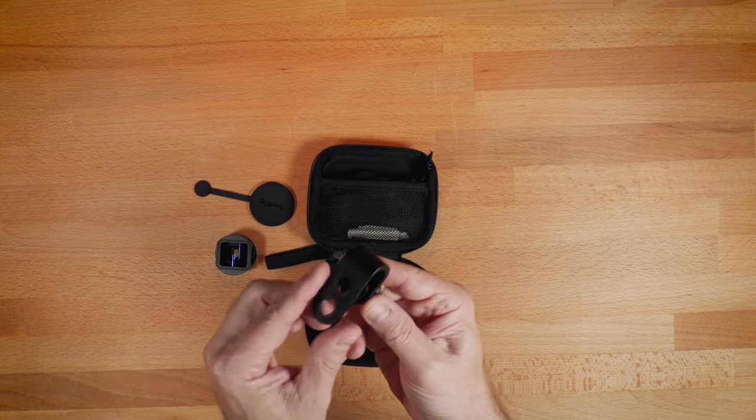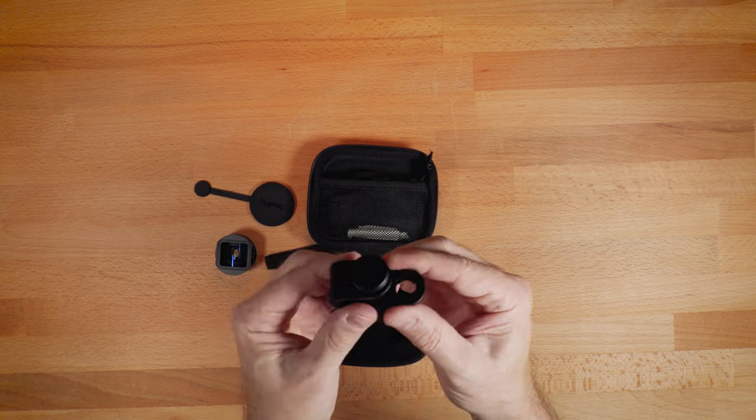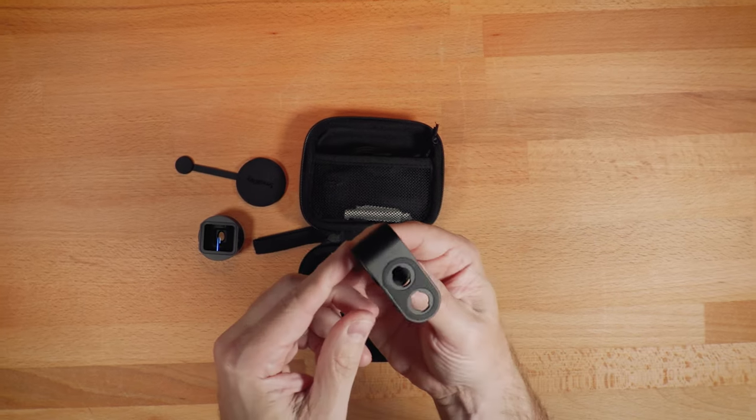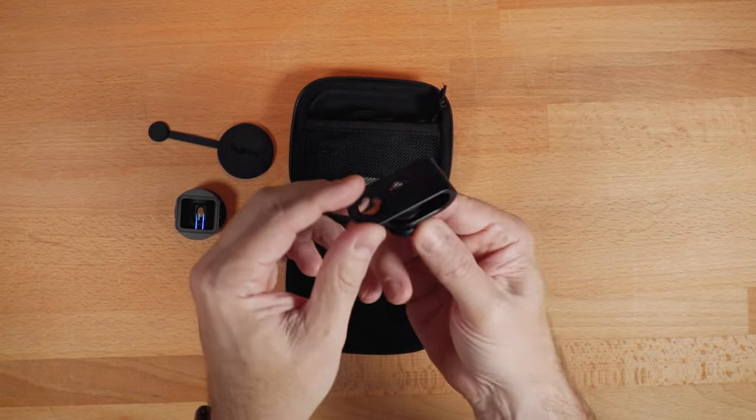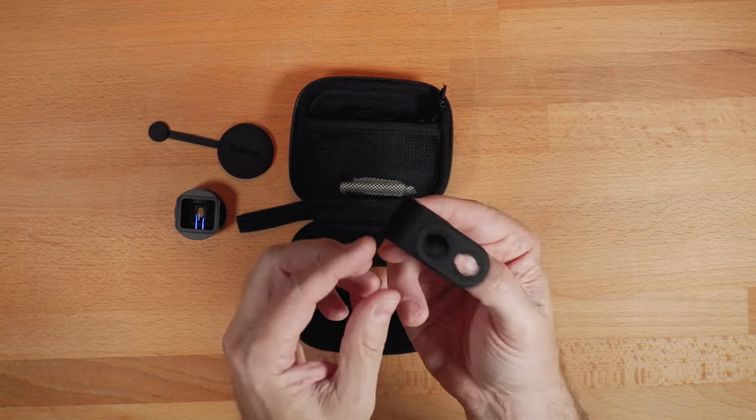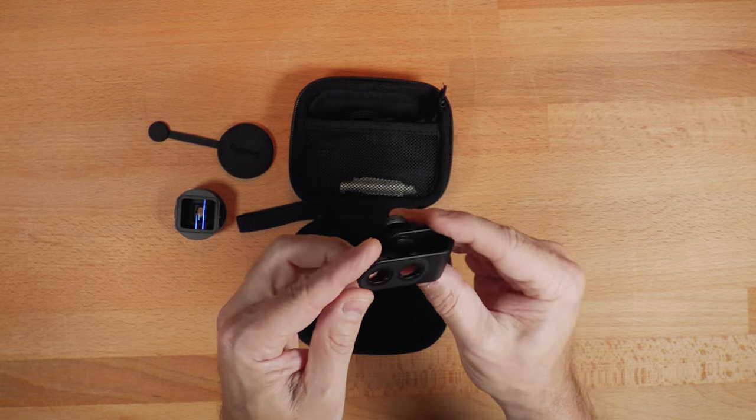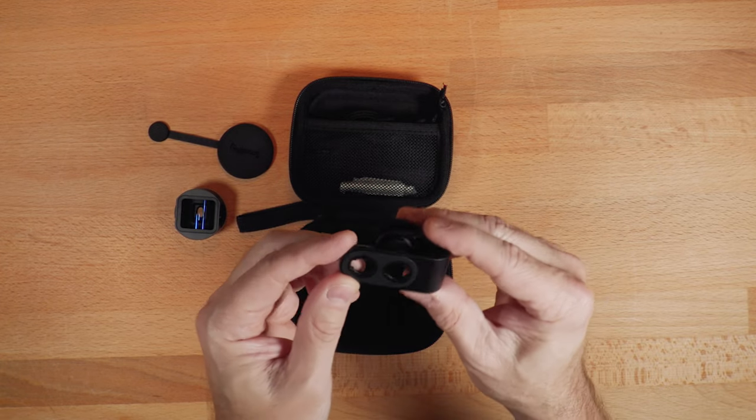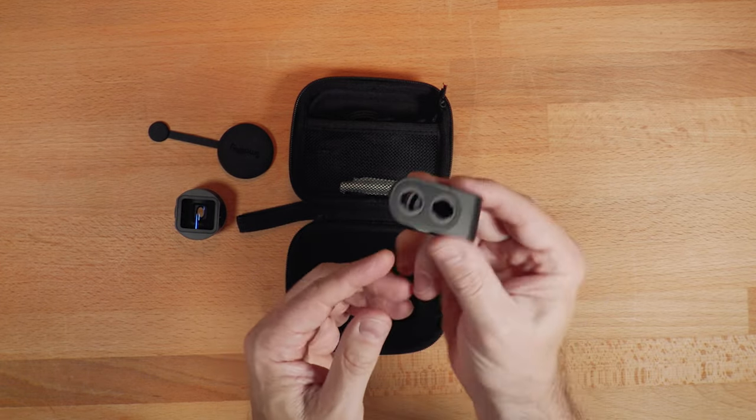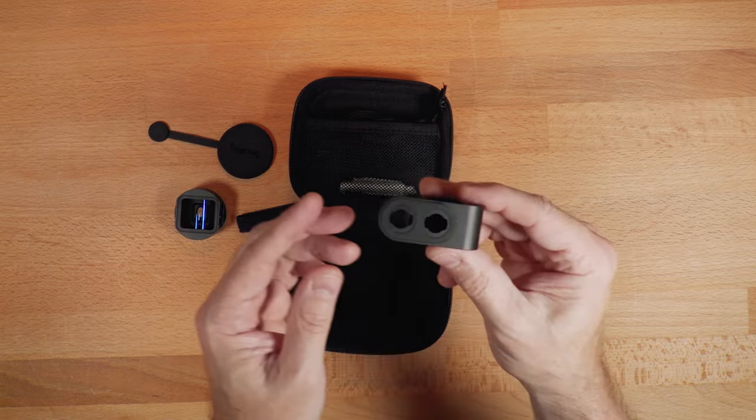Then you get a phone clamp and the phone clamp makes this universal. That way you can mount it on any device, Android or iPhone, and using any case or no case, depending on how you rig this.